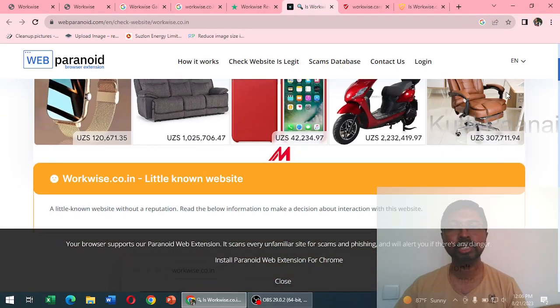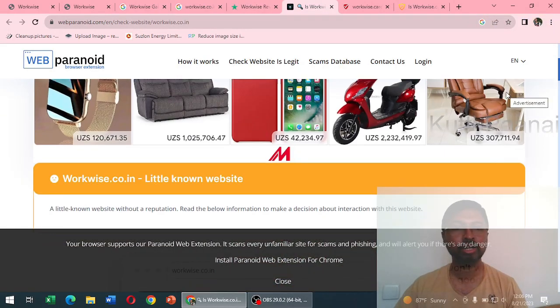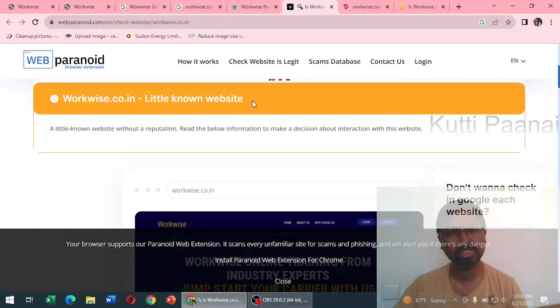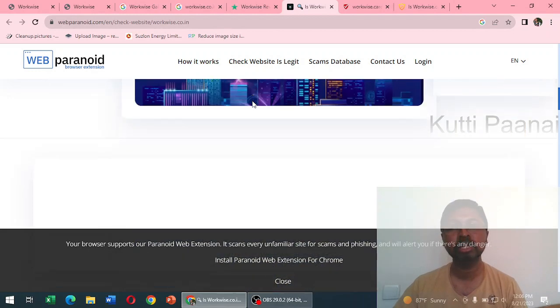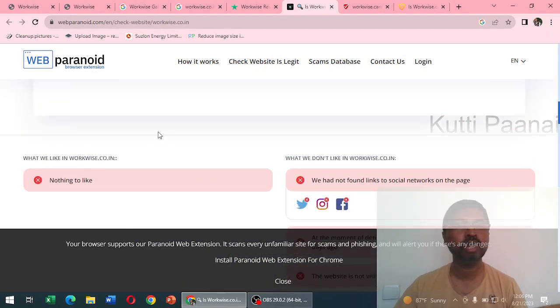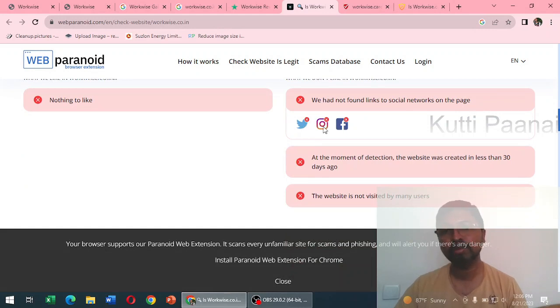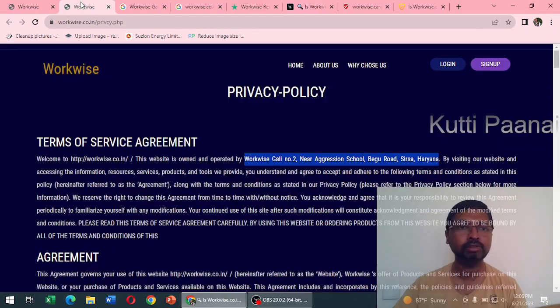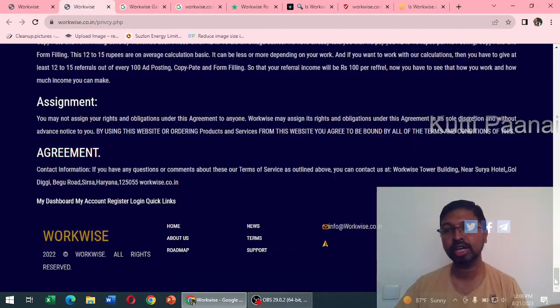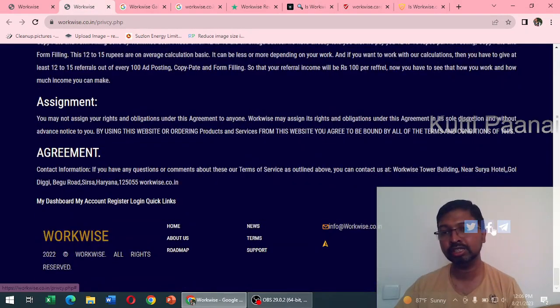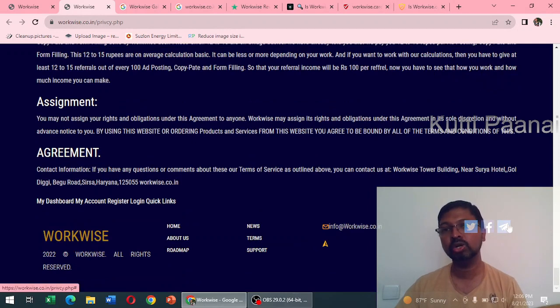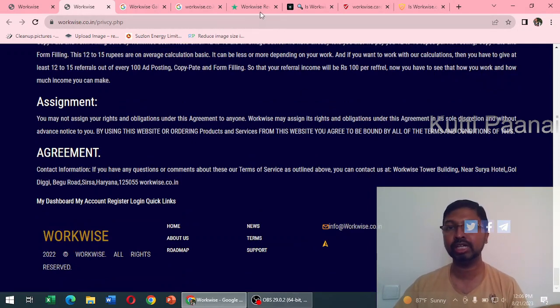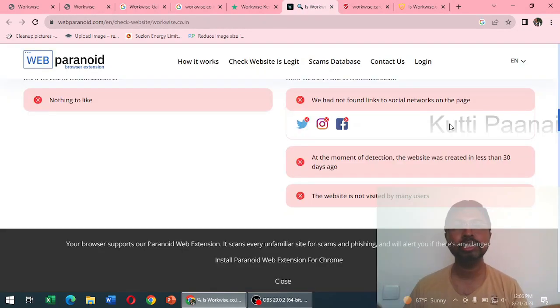When we check in Web Paranoid they have mentioned it is a little known website, which means it's a young website. When we went down, past two highlights nothing to like, but negative highlights - they do not have a Twitter or Instagram or Facebook handle. We tried to check the website, even when you try to click on these particular social media logos we are unable to reach those particular links, and this website was created just one month ago.